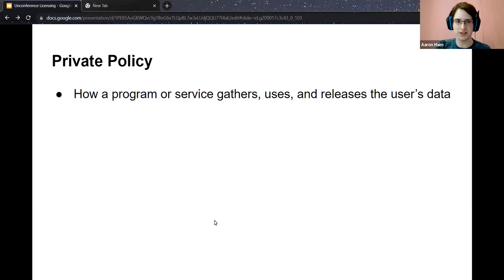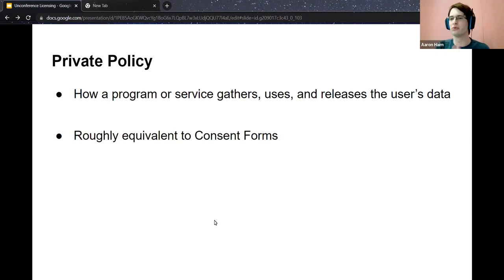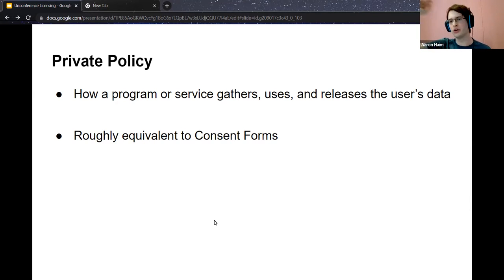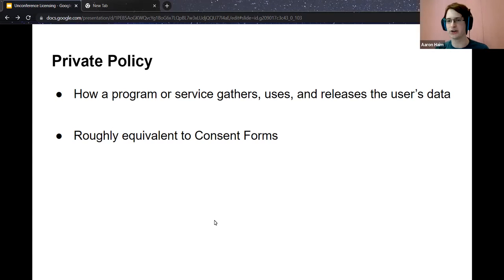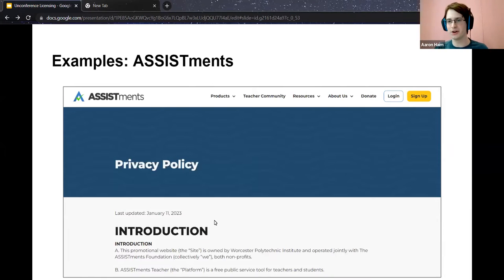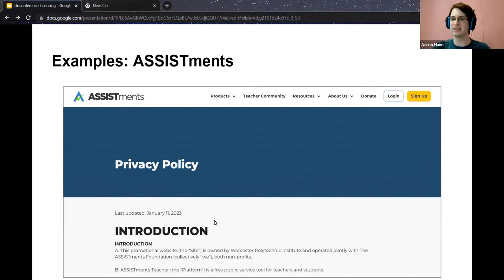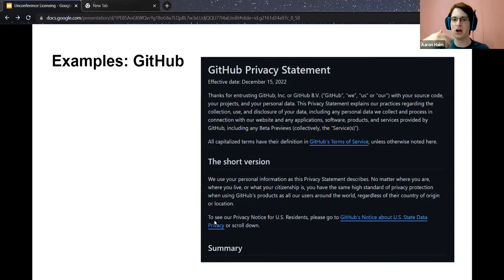If you want to think about this in terms of research, a privacy policy is roughly equivalent to consent forms — you have to say what data you're collecting, how you'll use it, and your data strategy. All software implementations have some form of this. Assistments has a privacy policy because it collects data from users logging into accounts, and similarly GitHub has one for what they plan to use your data for.